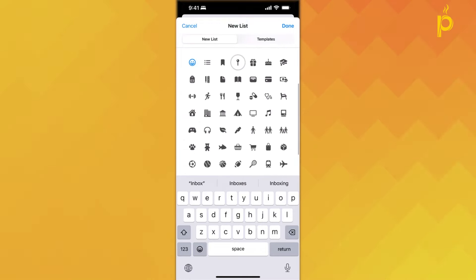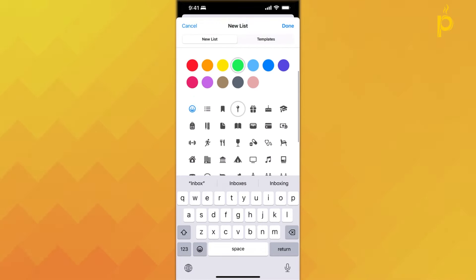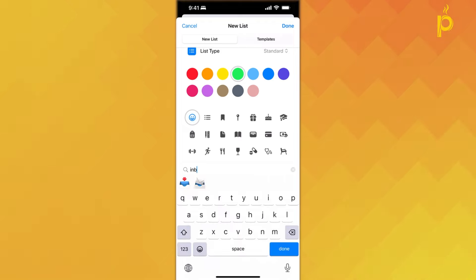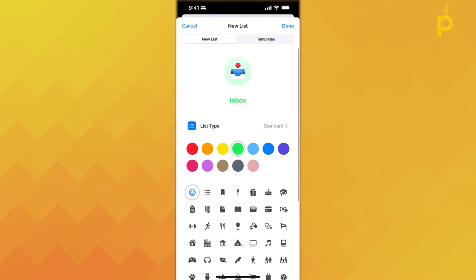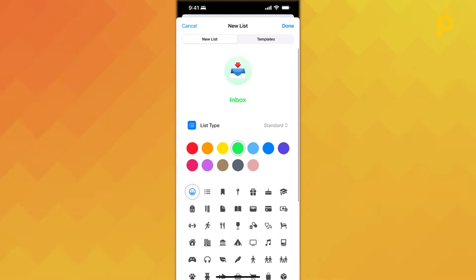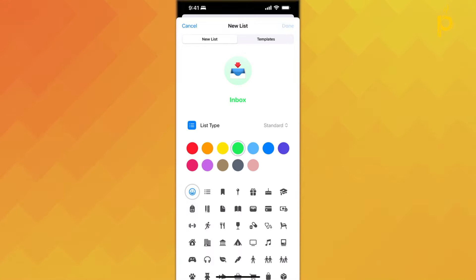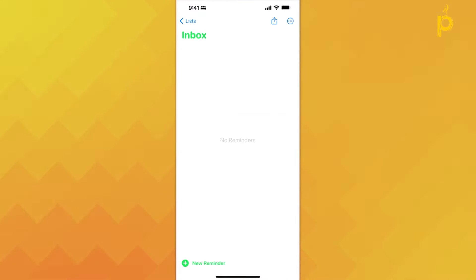Not only do you have access to these default icons available, but you can also use emojis if you prefer, as you see here. Once you're ready and done with customizing your list, just click Done, and you would have created a new list.